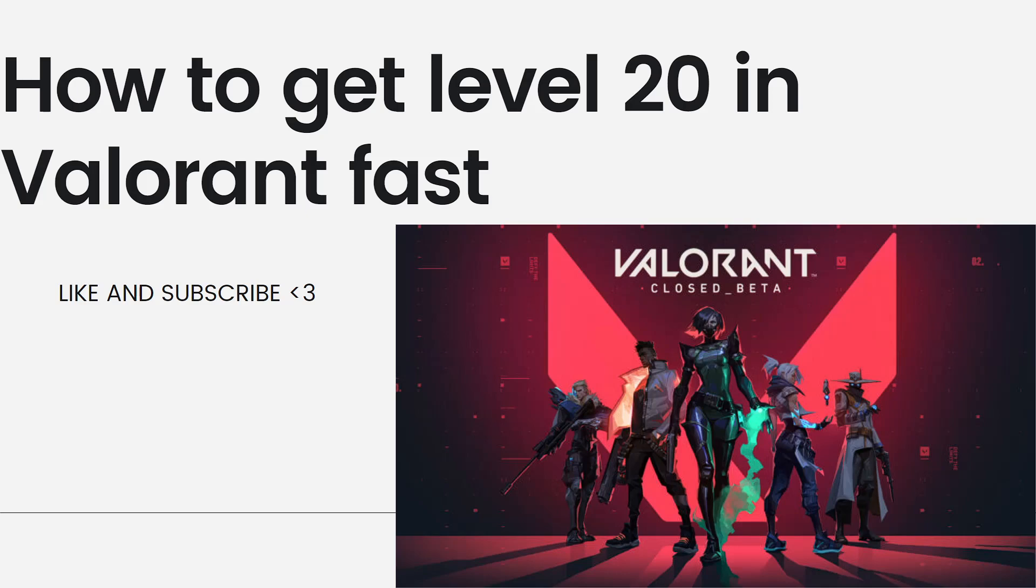In today's video, I'll be showing you how to get level 20 in Valorant fast, so if you want to know how to do it, just keep on watching.